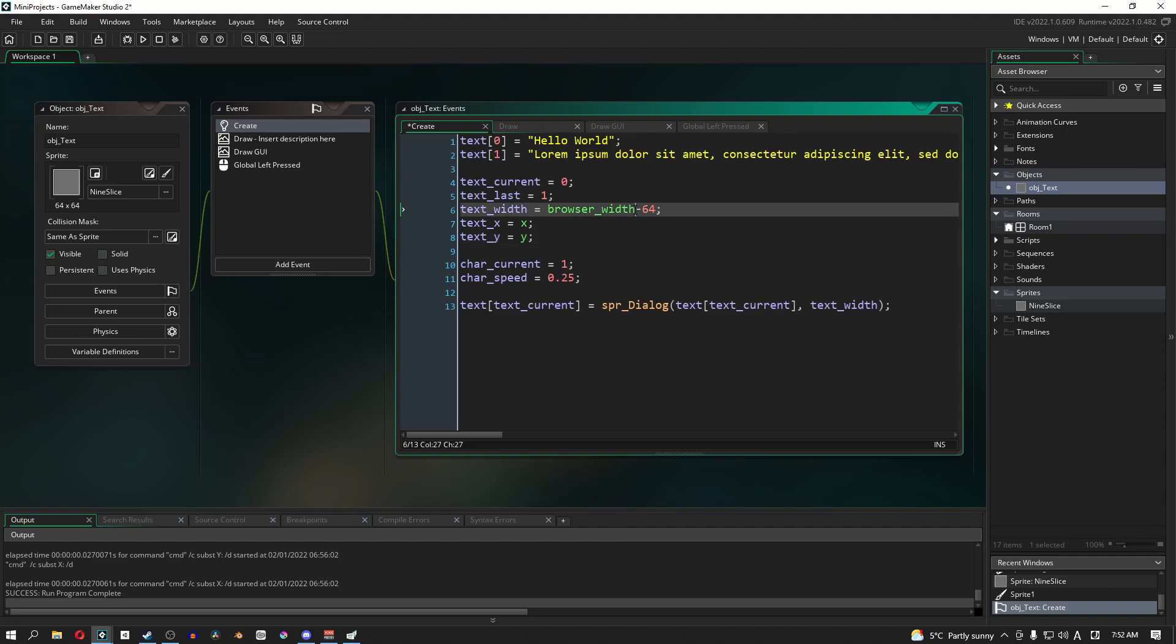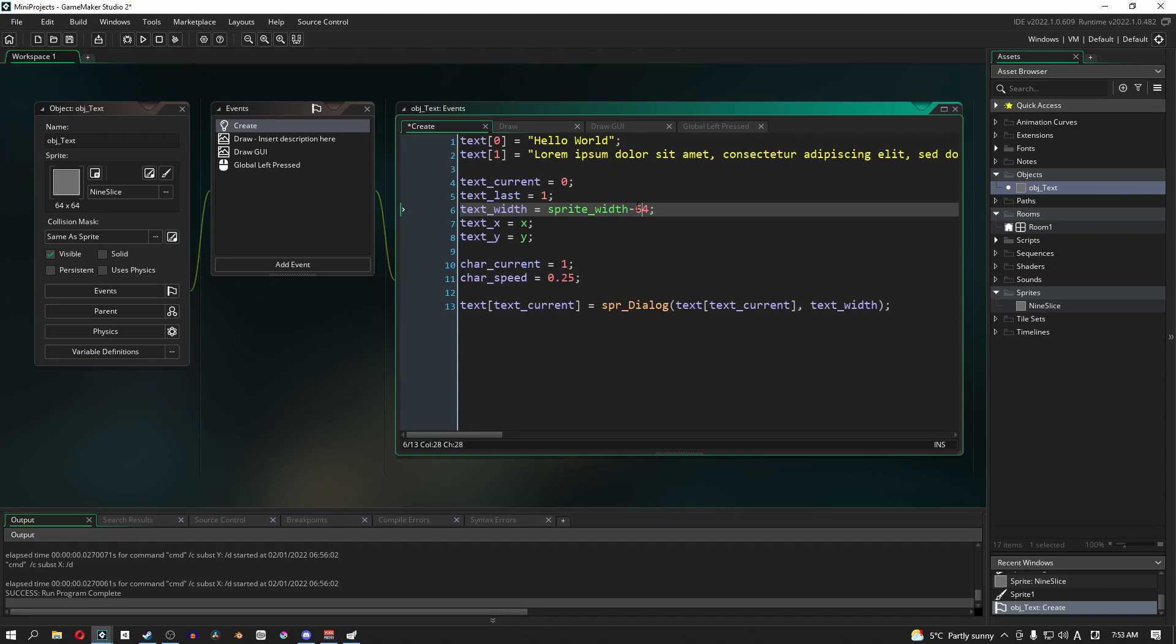The next thing here is the text width. What we're going to do instead of the browser width is we are going to change that to sprite_width. With that change, the next thing that I want you guys to do is take a look at this number here. I have it here as 64. That's because in the last video what we wanted it to do was we wanted our text to print just a little off of the edge of the screen. In this case though we want a bit of space between the edge of the actual UI piece and our text. So instead of 64 I have decided to make it 4.